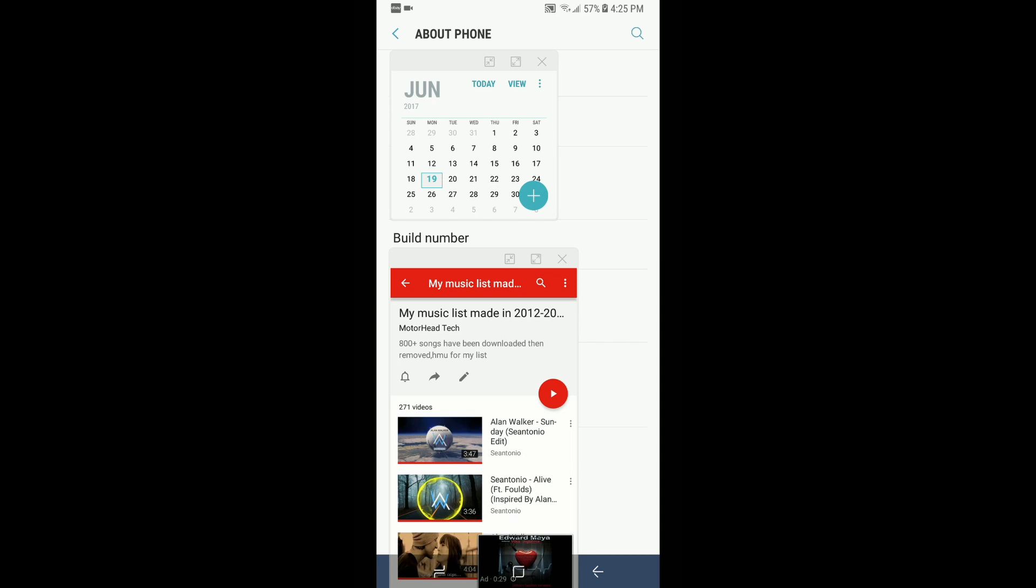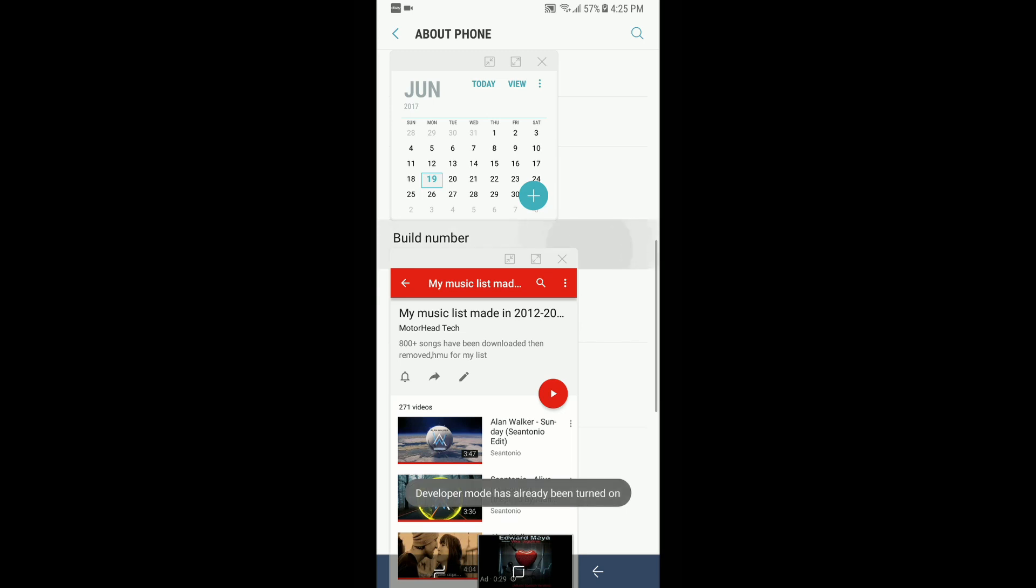On the phone you're going to jump into Settings, About Phone, then scroll down until you see Build Number. You're going to tap it multiple times until you see a notification that says developer mode turned on.